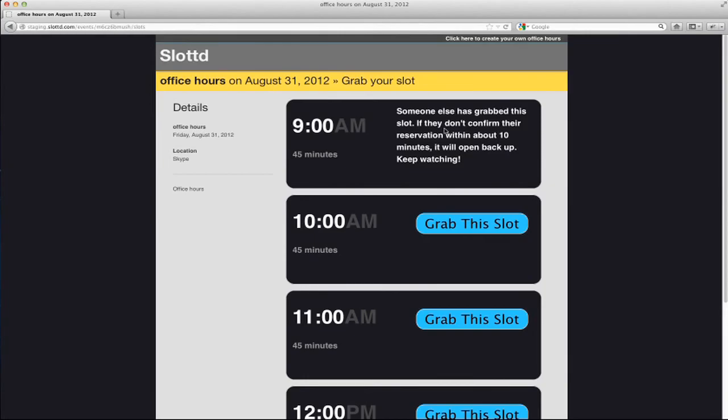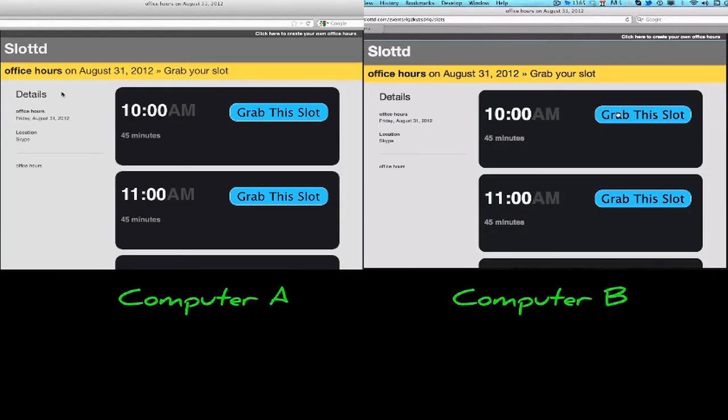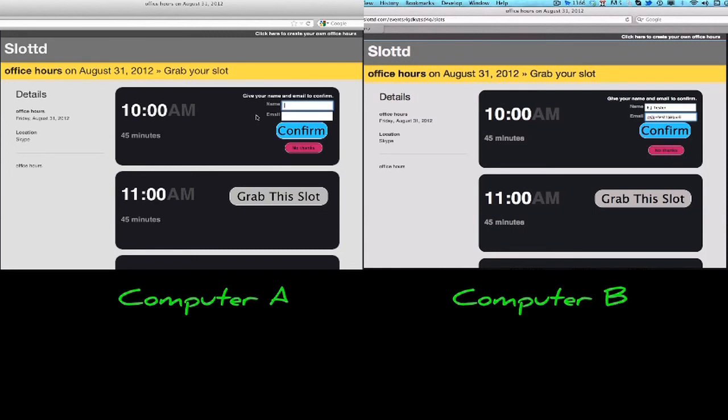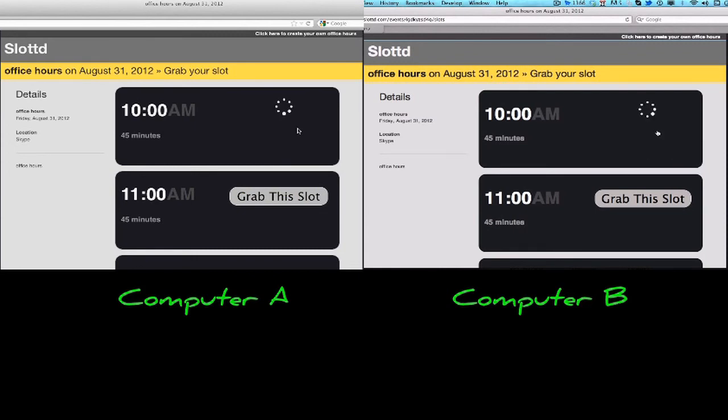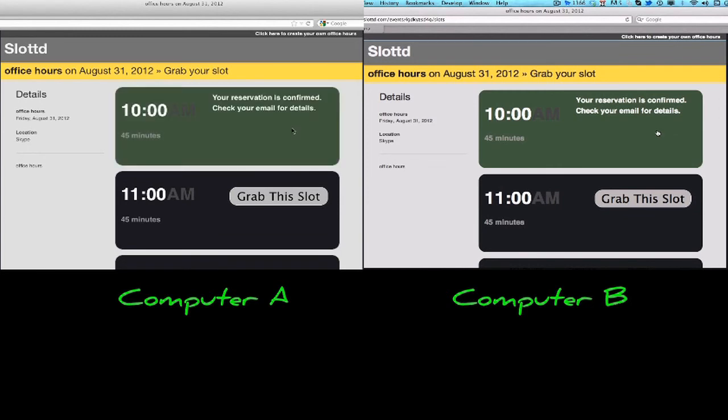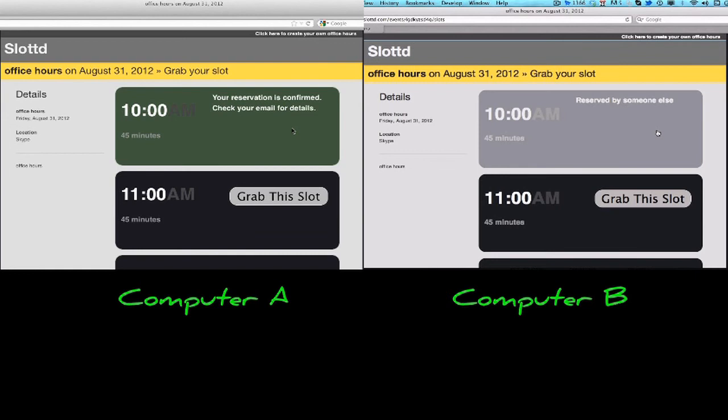I'll just try to book the same appointment at the same time from two different computers. I managed to hit the grab a slot and then confirm buttons at just about the same time. And look, the response flickers from green to gray on the two computers. Green means I got the appointment, gray means I didn't. I wonder which one it is.